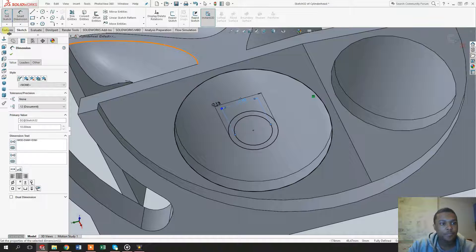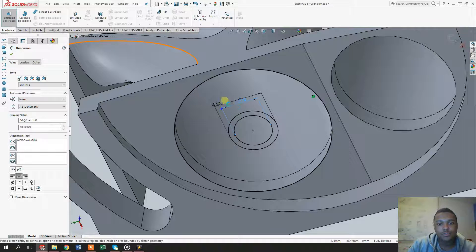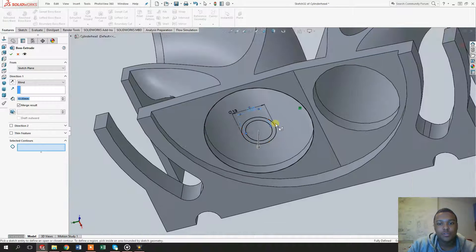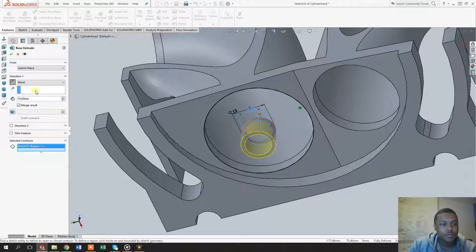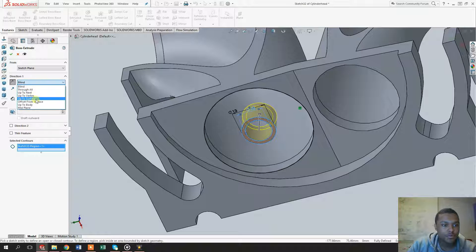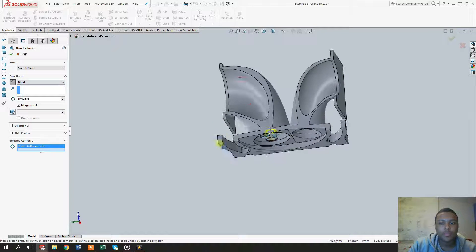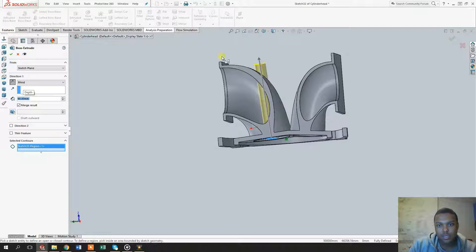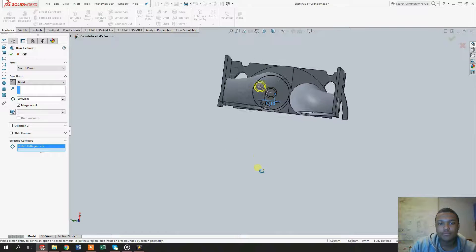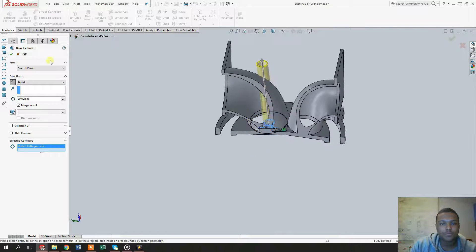Also make sure this one stays at 10, and let's extrude that one in the other direction — up to about 90. Yeah, 90 works.